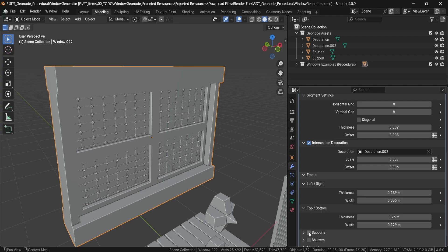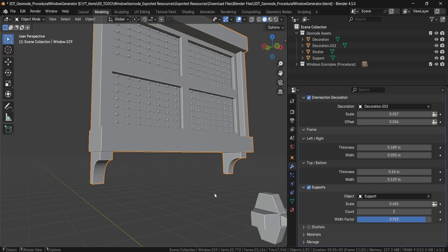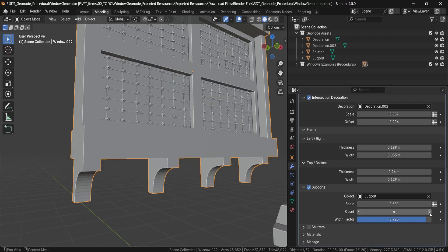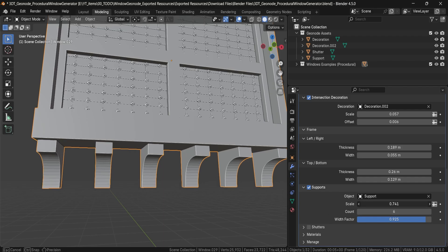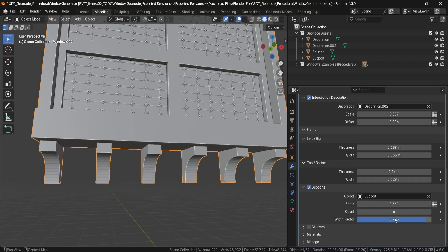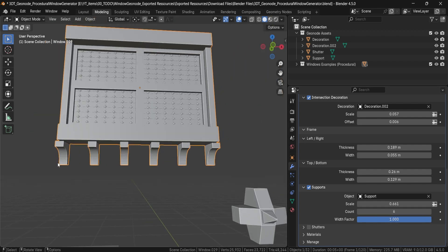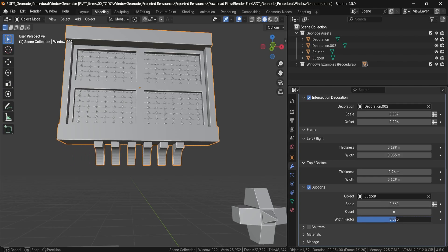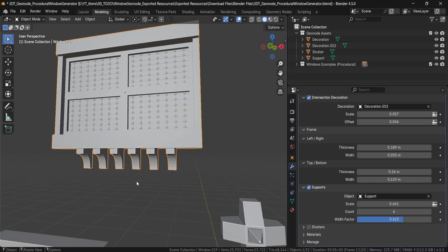Furthermore, if you're playing with the style of the window, we also have supports. Supports allow you to create bottom mesh pieces for the supports themselves. We have a count value to increase the number of supports, as well as scale and width factor. A width factor of one places supports on the complete outer sides of the window, and as you approach zero, they move more toward the center. You have full control over that.